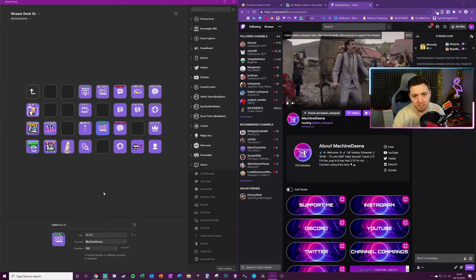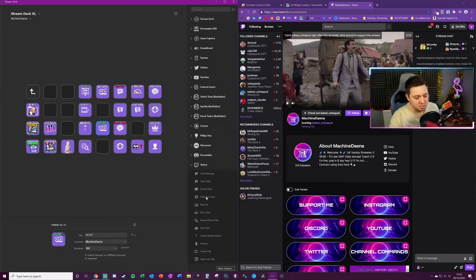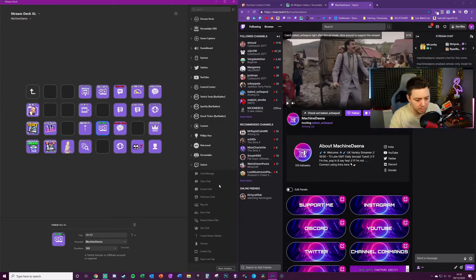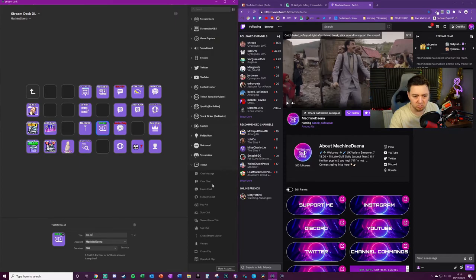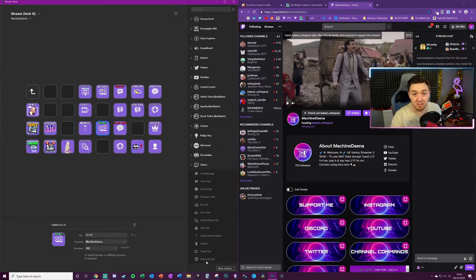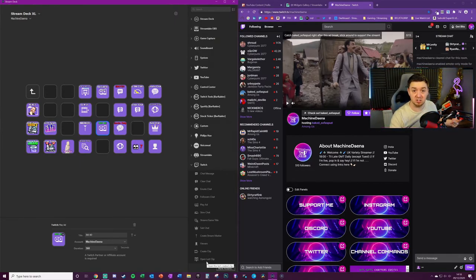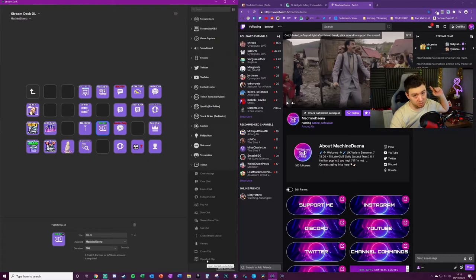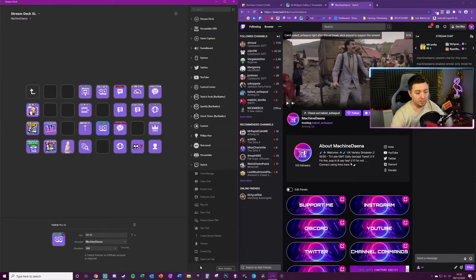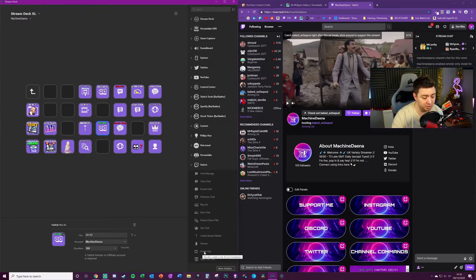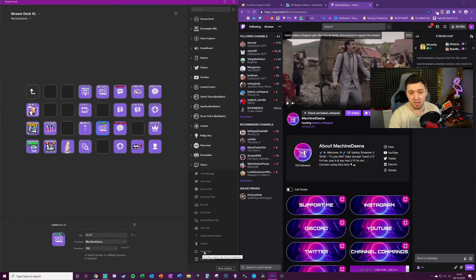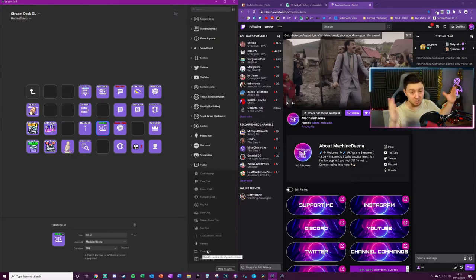There are other things you can do here and I won't go through them all in detail, but I'll just give you an indication. You can open up the last clip that's been made, so if someone's recently just made a clip on your channel, that button will open that up in a browser. You can create a clip which will create a 60-second clip of the last 60 seconds of your stream. There's a view counter here, sub-only chat.